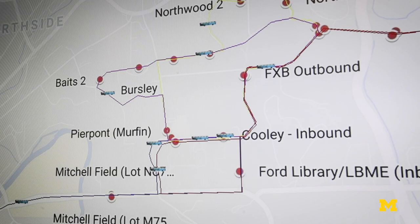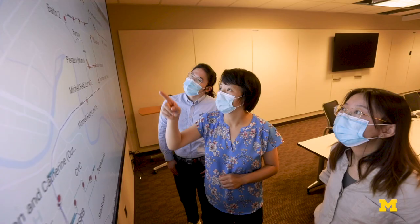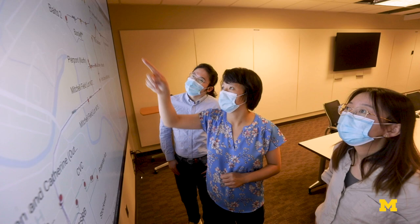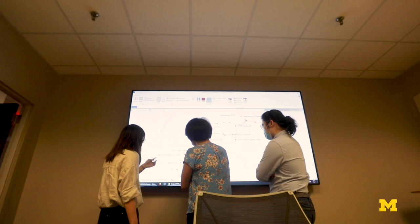Then we built a simulation model to try to simulate all kinds of possible demand scenarios and to see whether or not these routes are resilient and also robust.